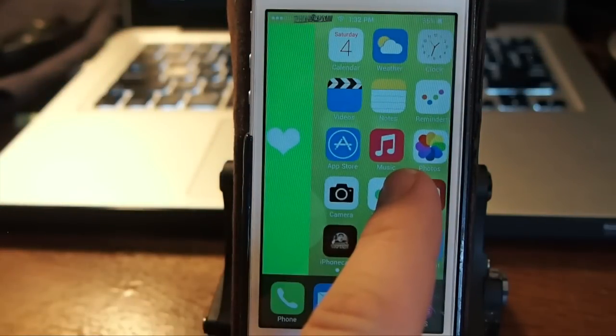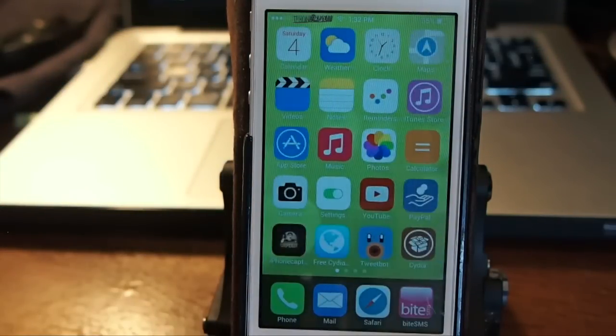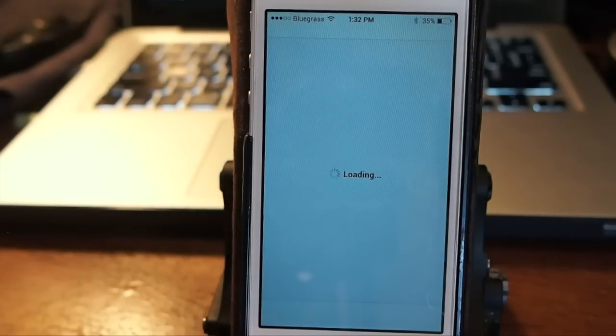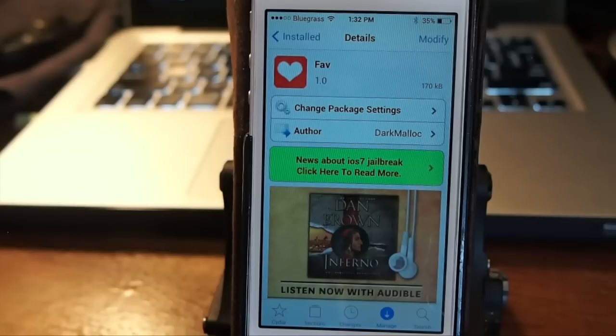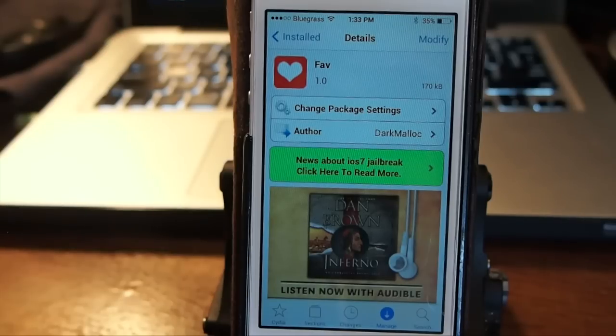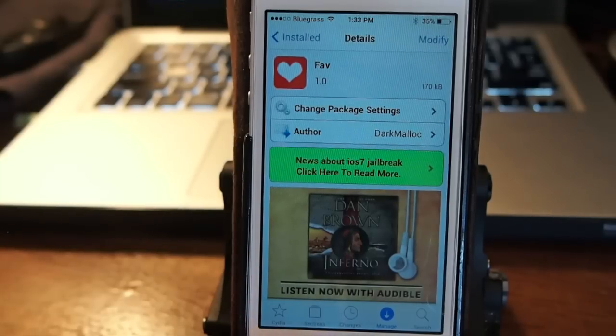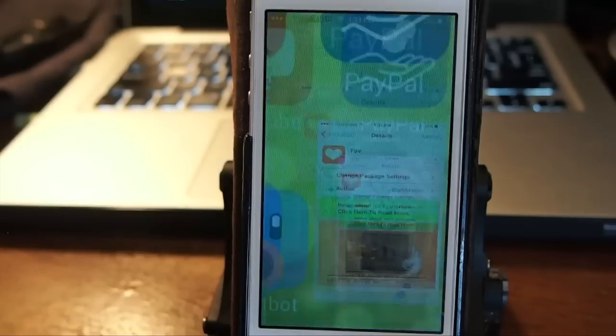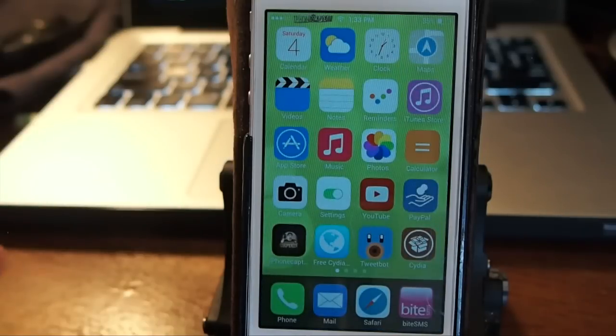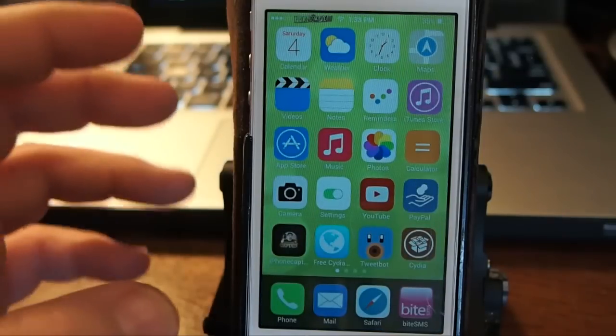By swiping to the right and releasing it, it's sort of like pull to refresh, only you're pulling to the right to open. It does require iOS 7, so keep that in mind.